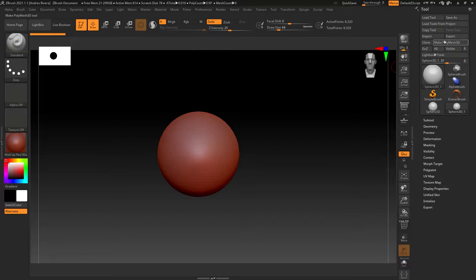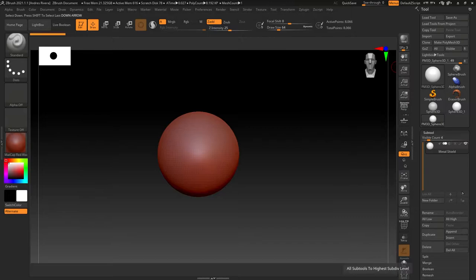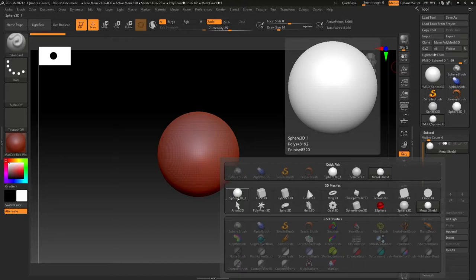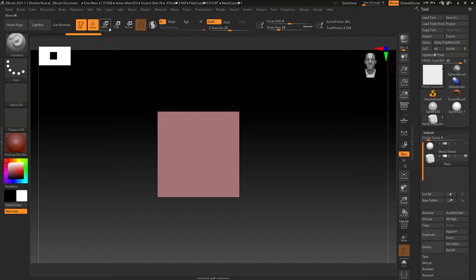The first thing you gotta do is start your scene. Like always, just get a primitive, hit edit, and then make it a polymesh 3D. After that, what I always do is remember to rename it. It doesn't matter honestly what you do because later on you're just going to insert a new mesh.